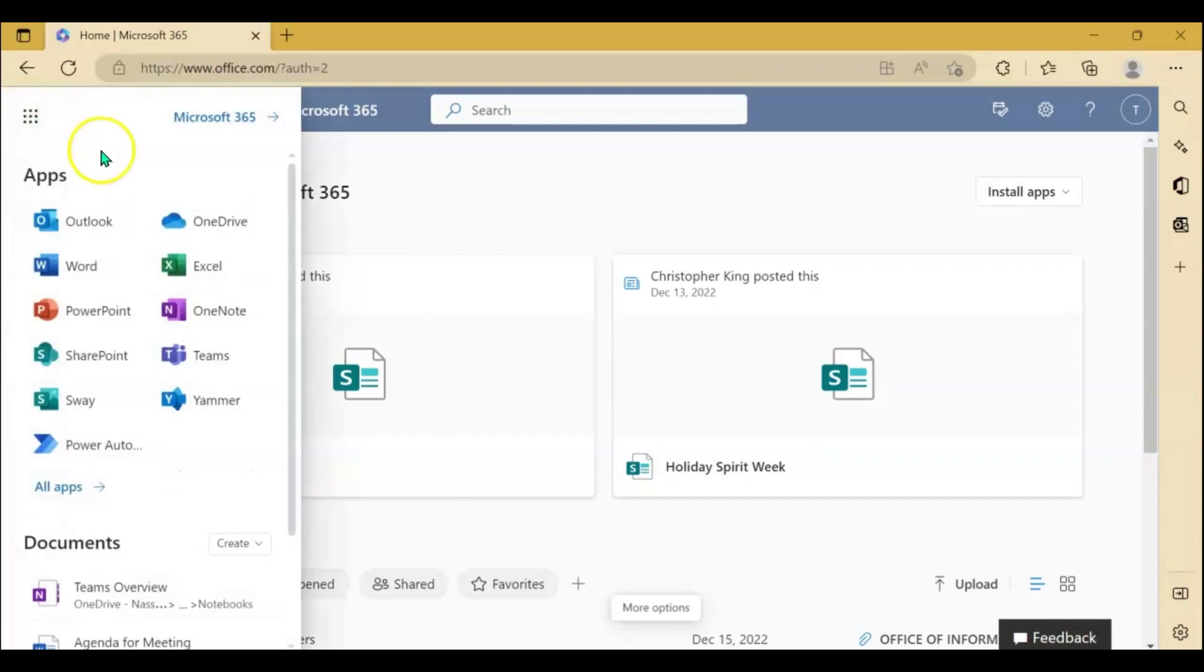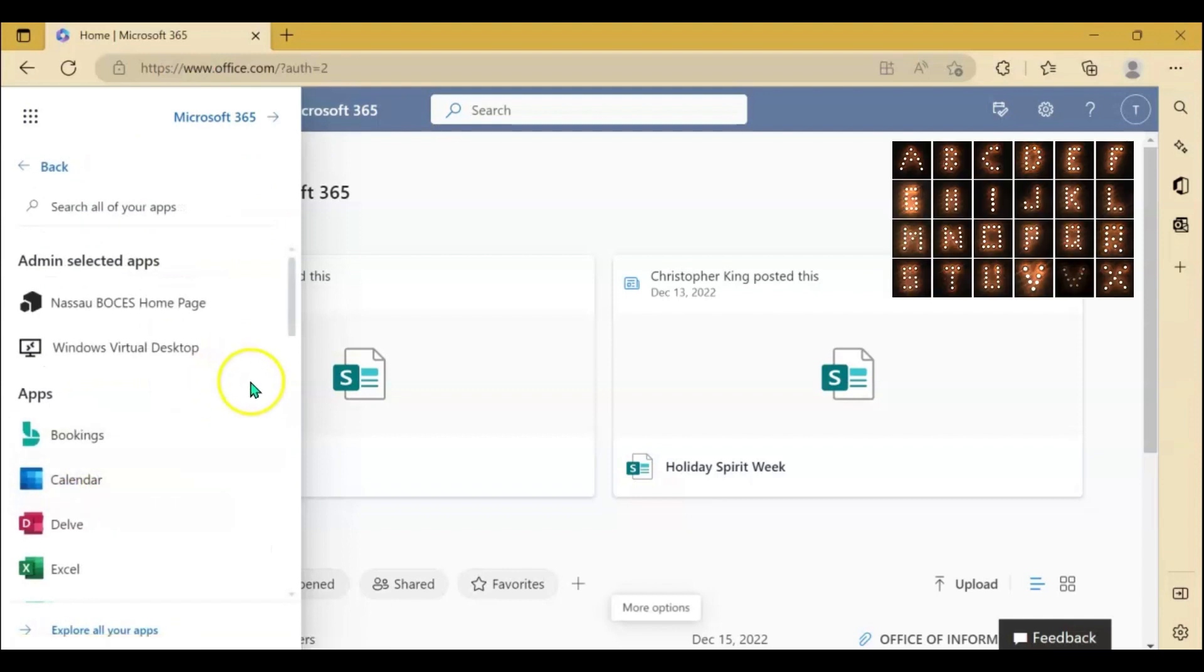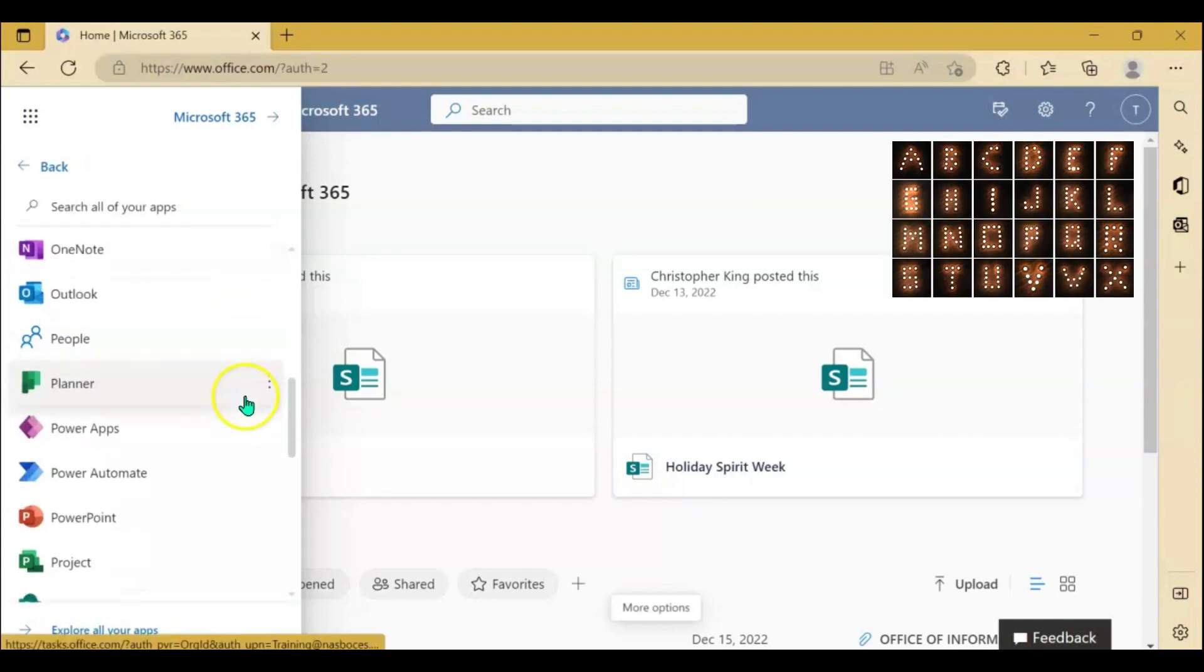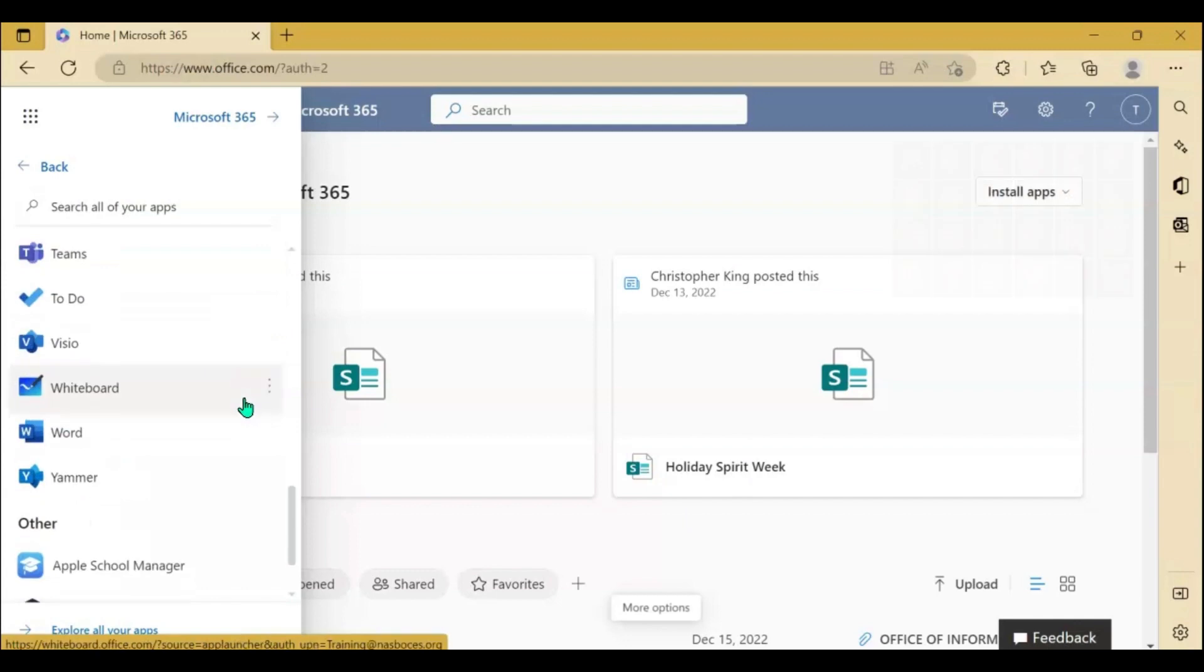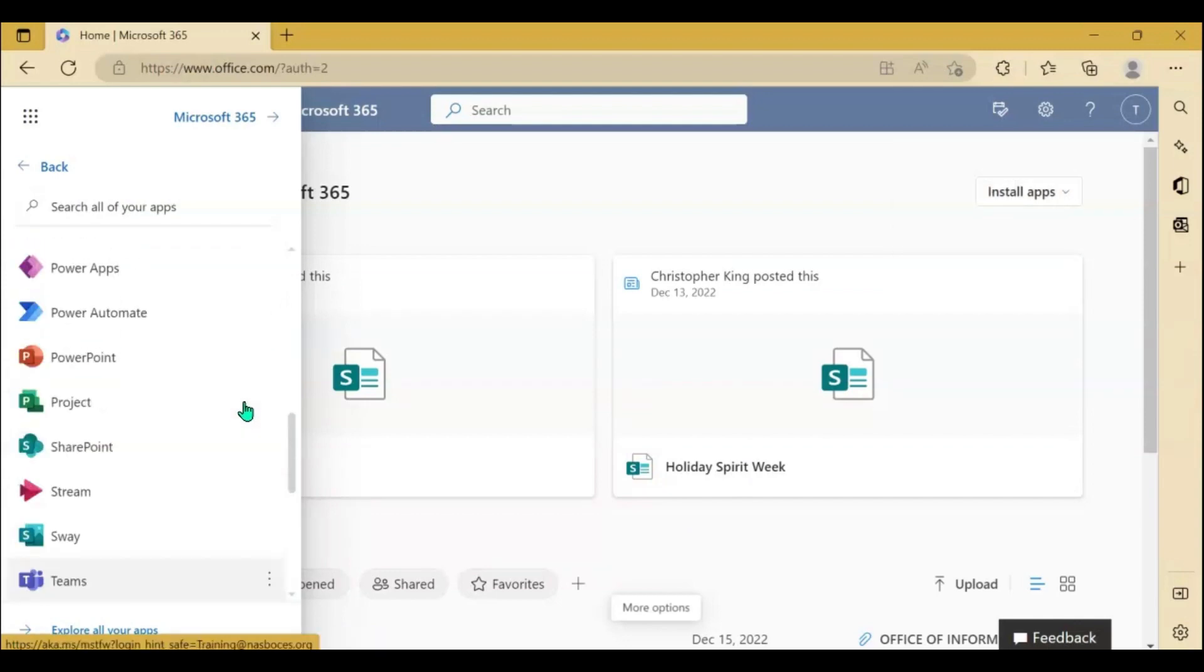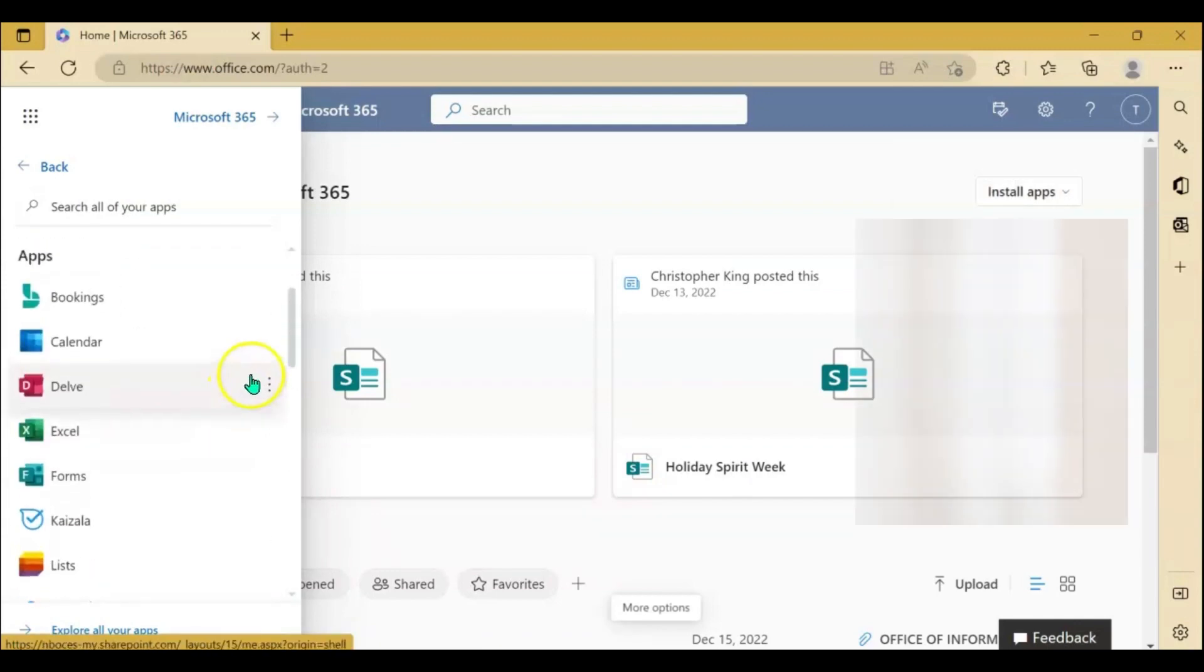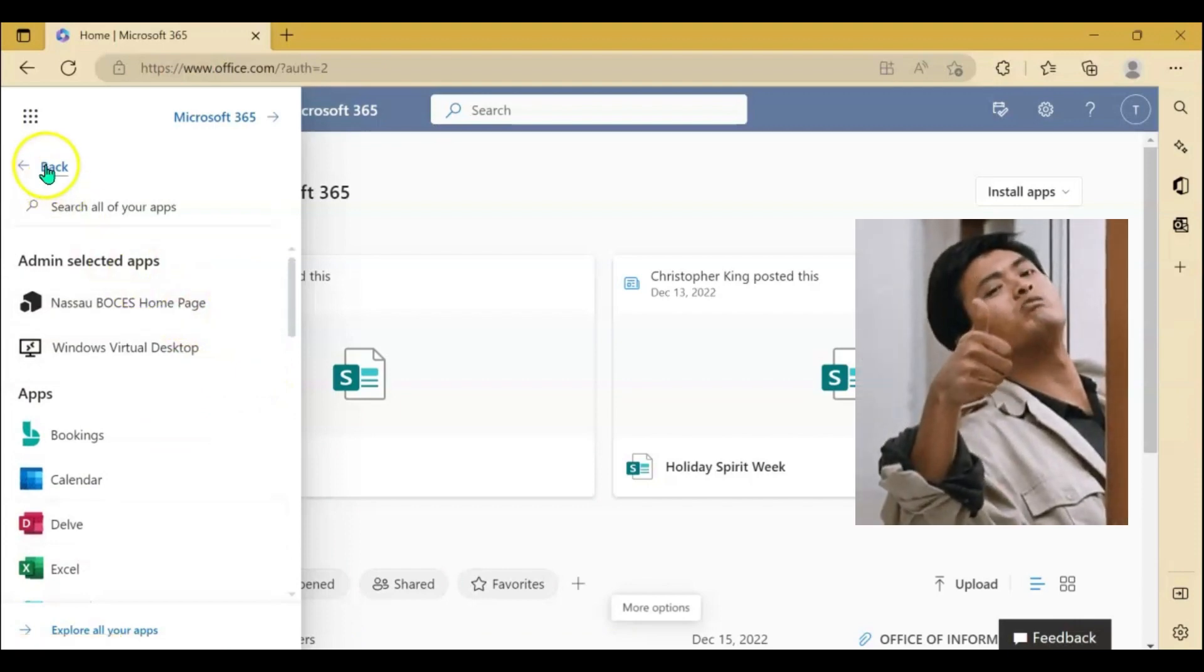If you click the waffle, you will see all of the Microsoft applications available here. If you click all apps, it will bring up an alphabetized list of every application Microsoft has available for you to use. And keep in mind, these are always up to date since they are on the web.